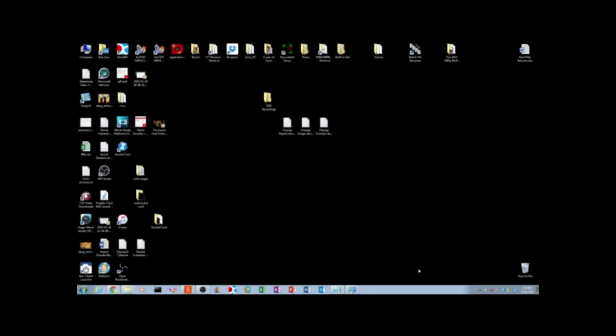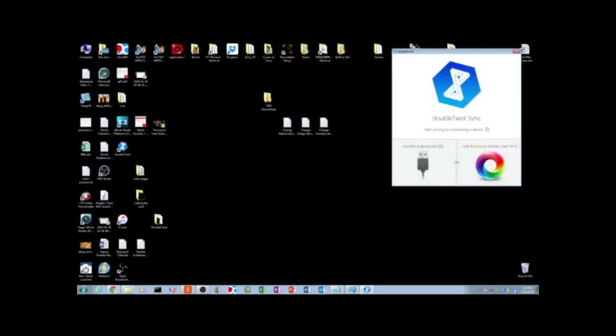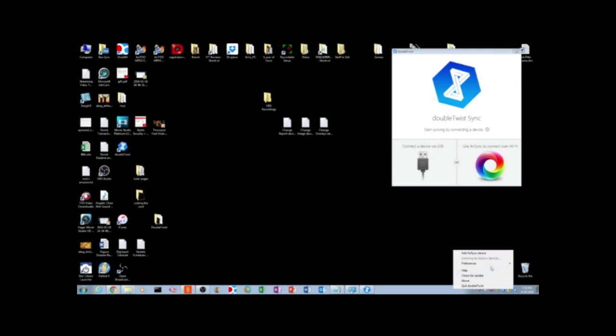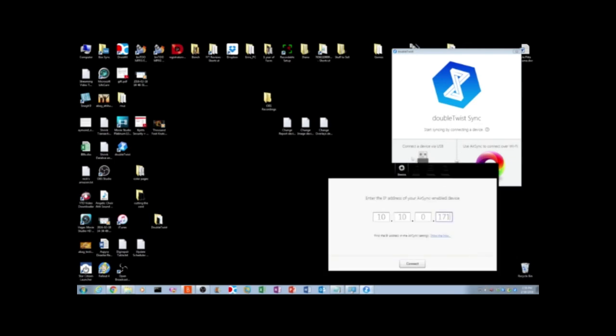Alright, so now that it's installed on your computer, what you want to do is you can double click the icon down at the bottom. And it's going to open up the window. You can either use the USB or AirSync. You can right click on the icon. And I have it set for scanning for AirSync devices. Obviously, for some reason, probably my firewall is blocking it. I'm going to add it manually.